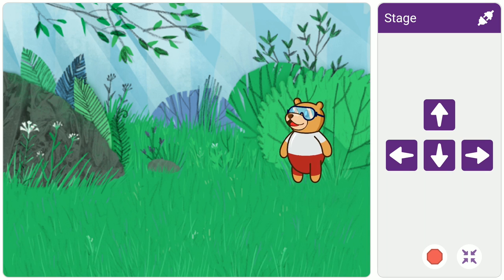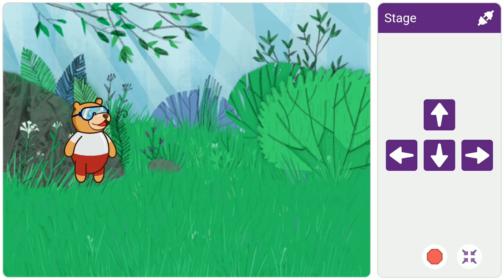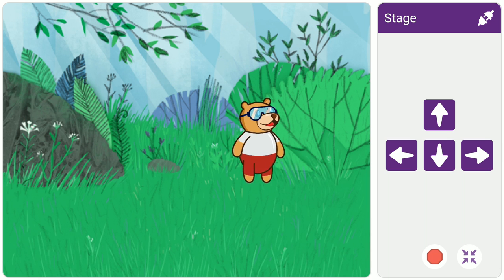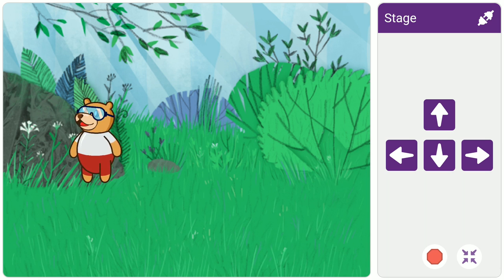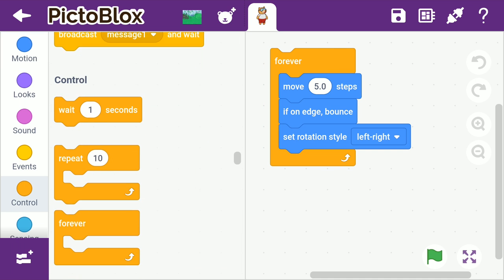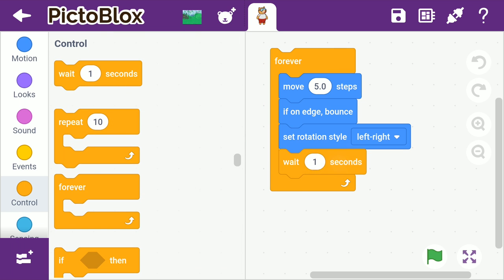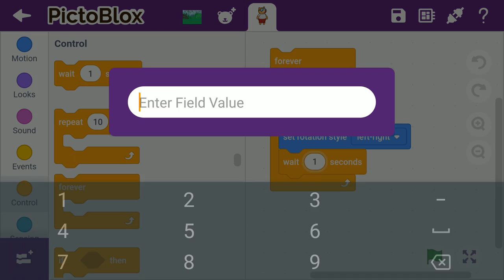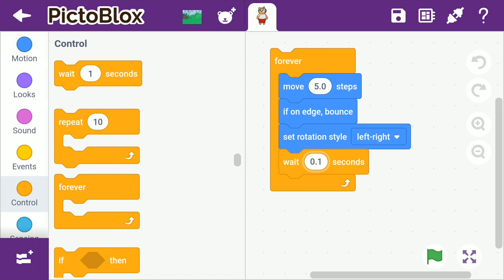You'll notice that he is moving too fast. To slow him down, stop the script and go back to the scripting area. From the control palette, drag and drop a wait block below the set rotation style block and write 0.1 in the white space. This will add a delay of 0.1 seconds every time the loop starts executing again.